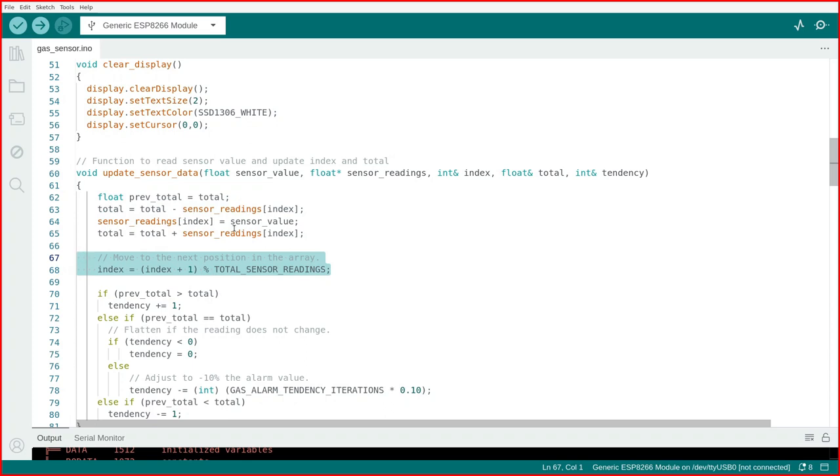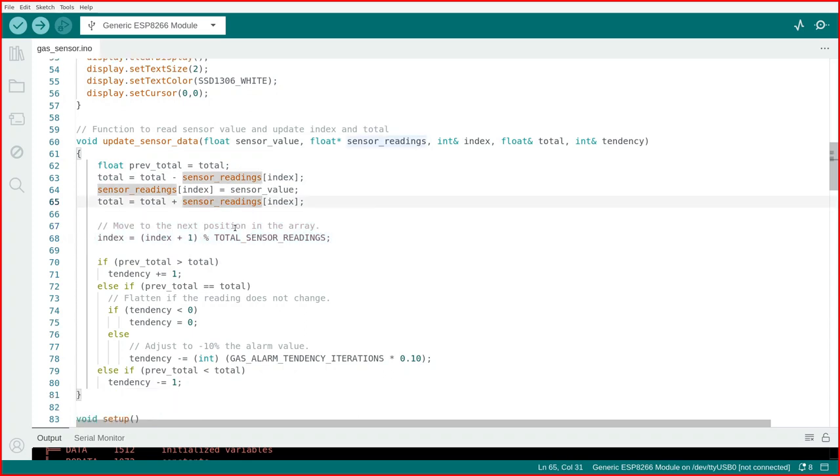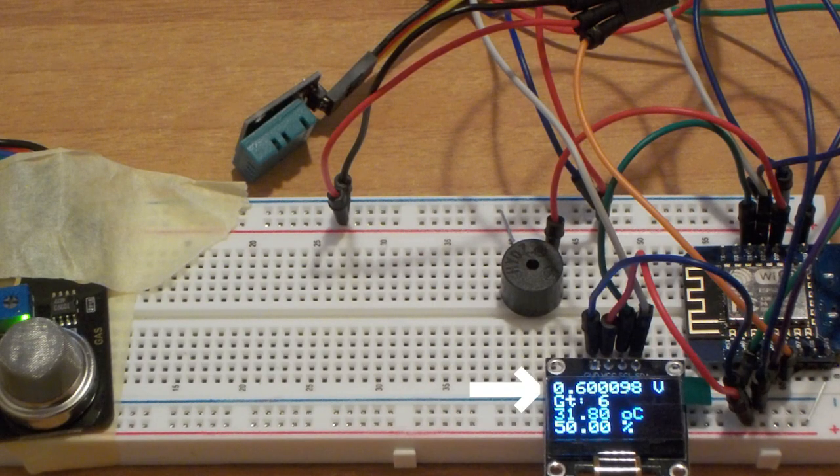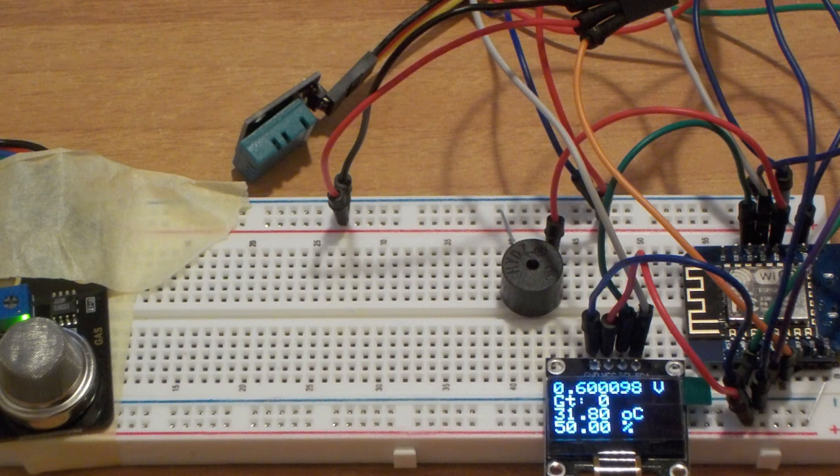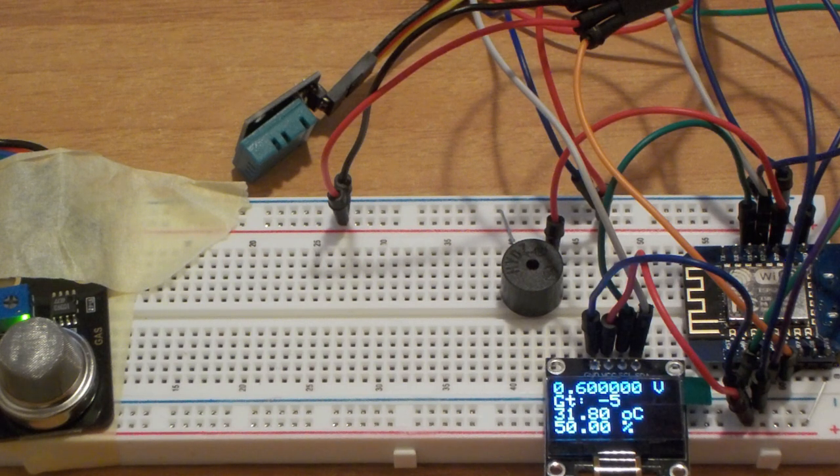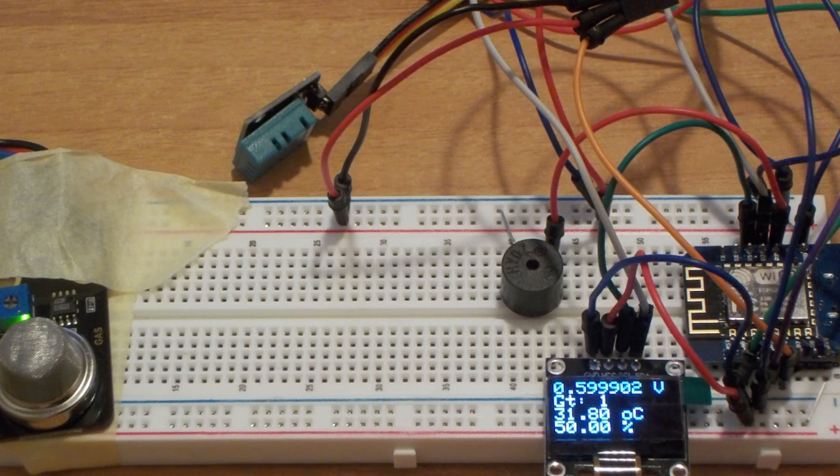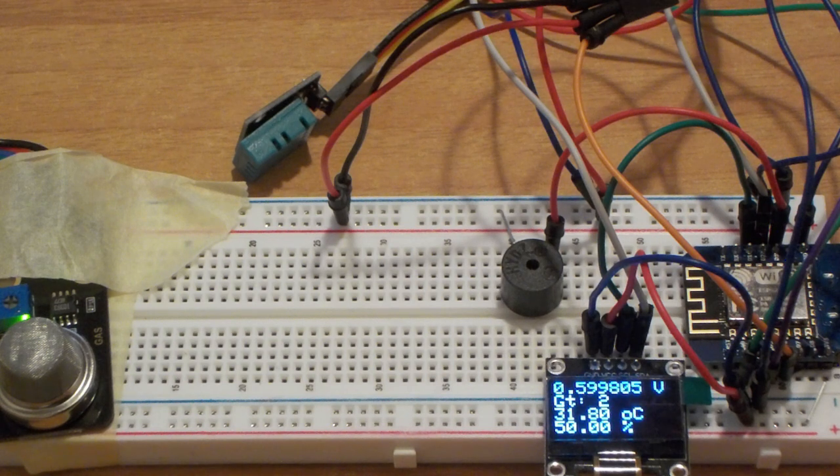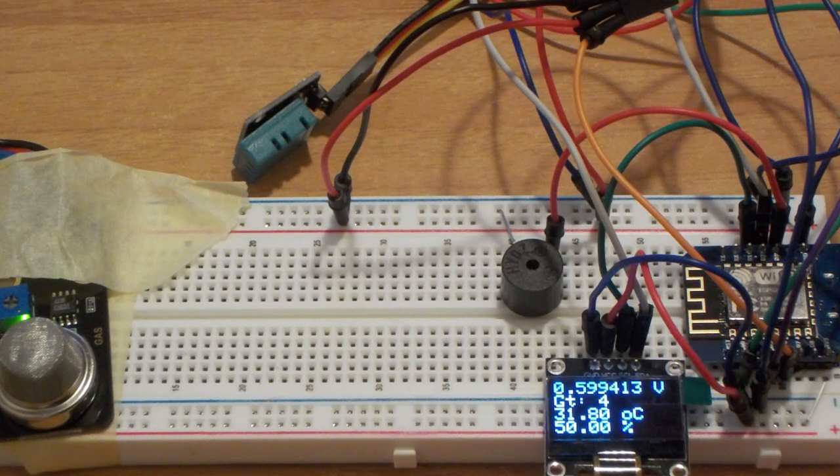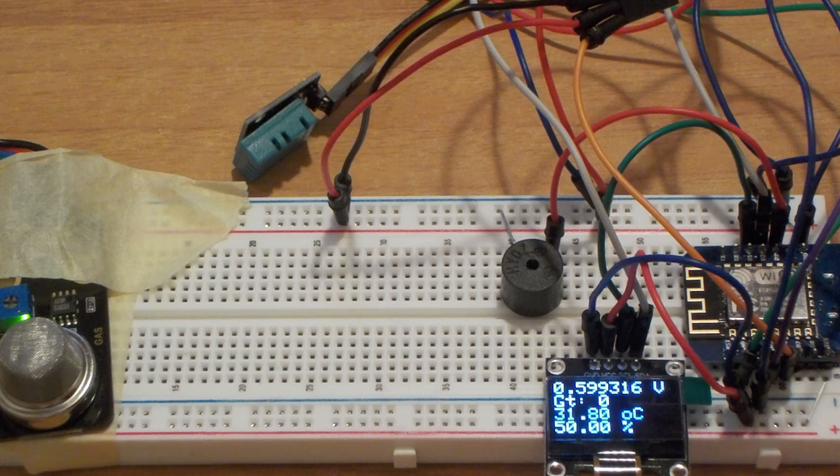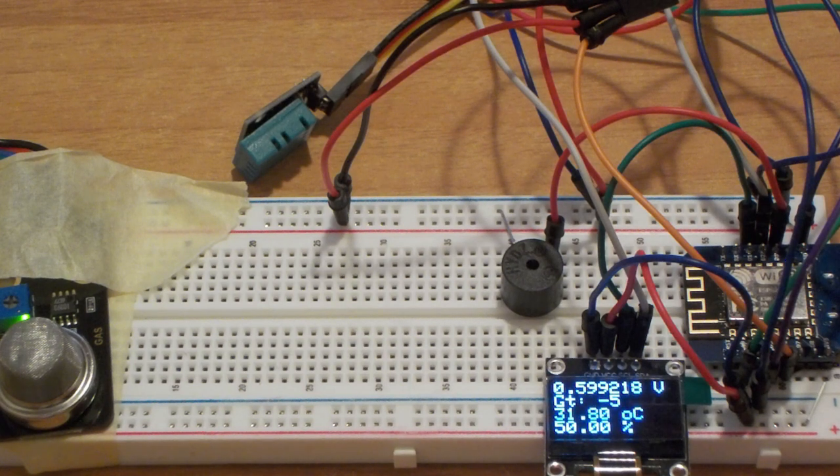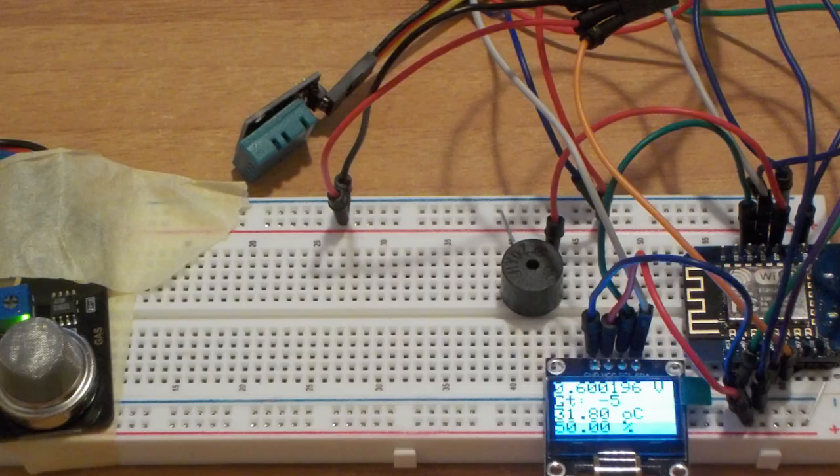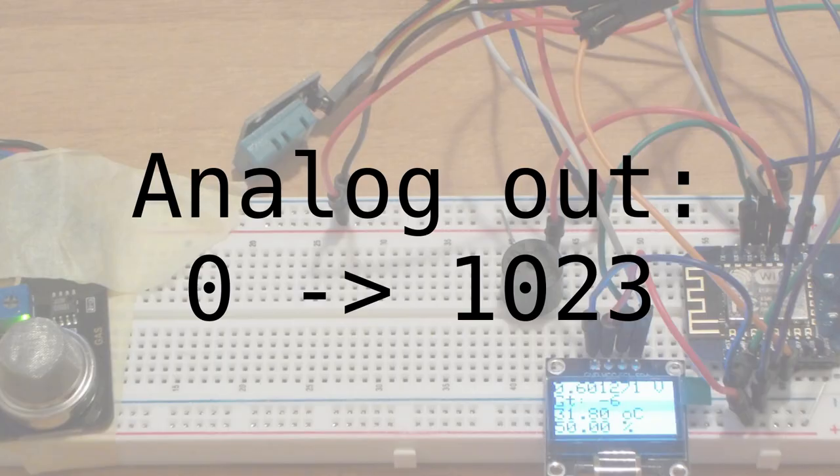This avoids sudden spikes in values. Starting from the top, you'll see the voltage output from the gas sensor. The MQ-2, like other sensors from the MQ-series, has two outputs, analog and digital. The analog output gives us a very rough idea of the current gas concentration. This value is an integer between 0 and 1023.